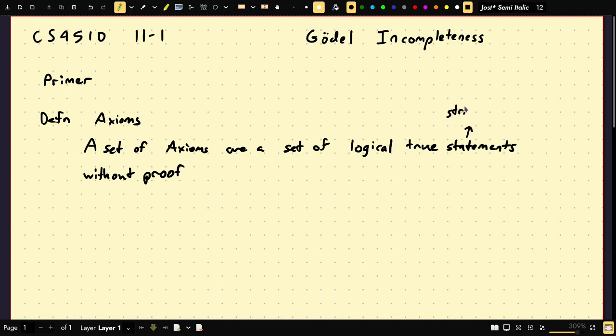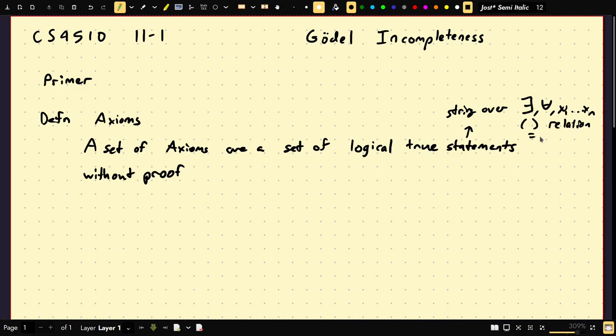A statement is a string over the quantifiers, variables like x, x1, dot dot dot xn, parentheses, and relations — like equals, plus, multiply. Depending on the system, let's suppose the most general one — it's what you understand to be a logical statement. A statement is true if an assignment of its variables is correct. Take this as your natural understanding of what a true logical statement is.